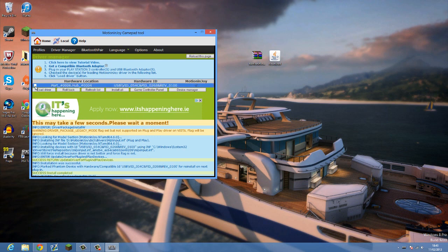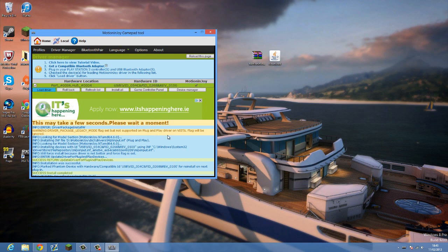Then what you're going to want to do after this has said it's completed - I don't know if you can actually see that, it says success - then just tick that box and click load driver. You'll hear noise depending on which Windows you're using, and it will say completed again.